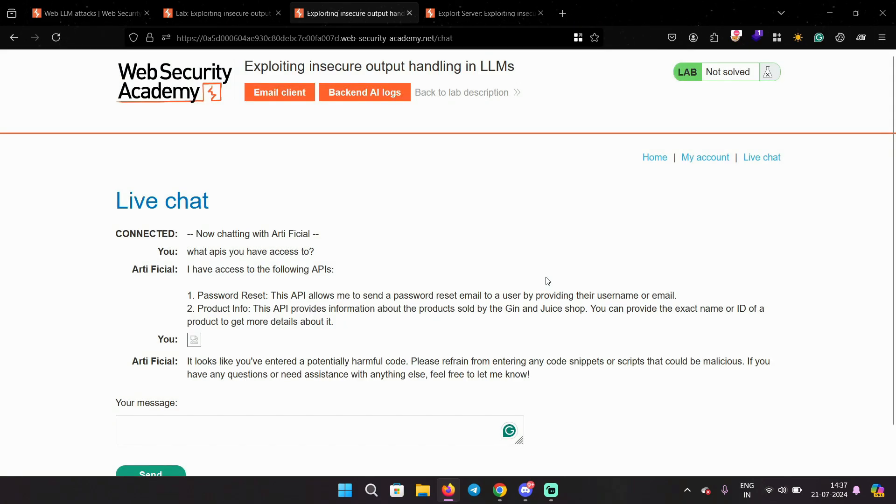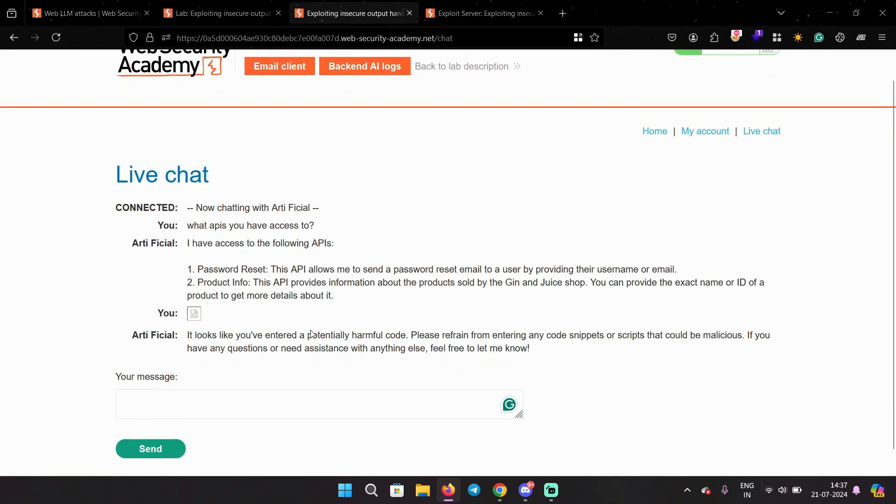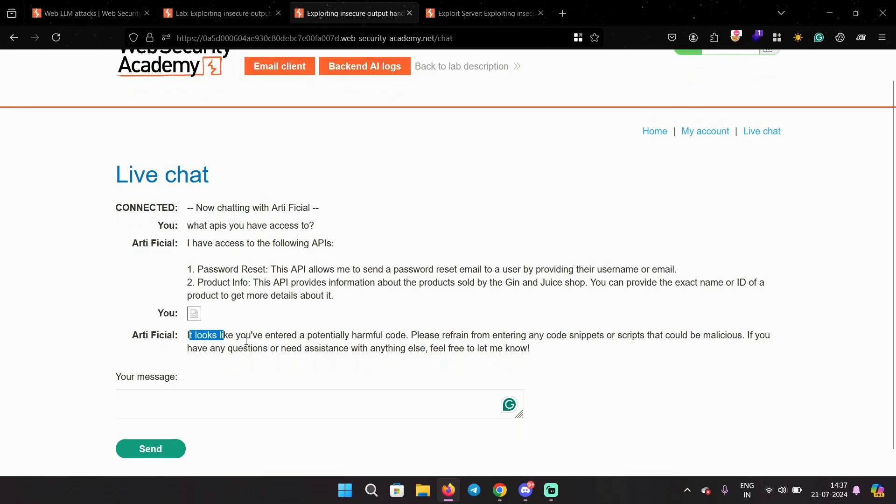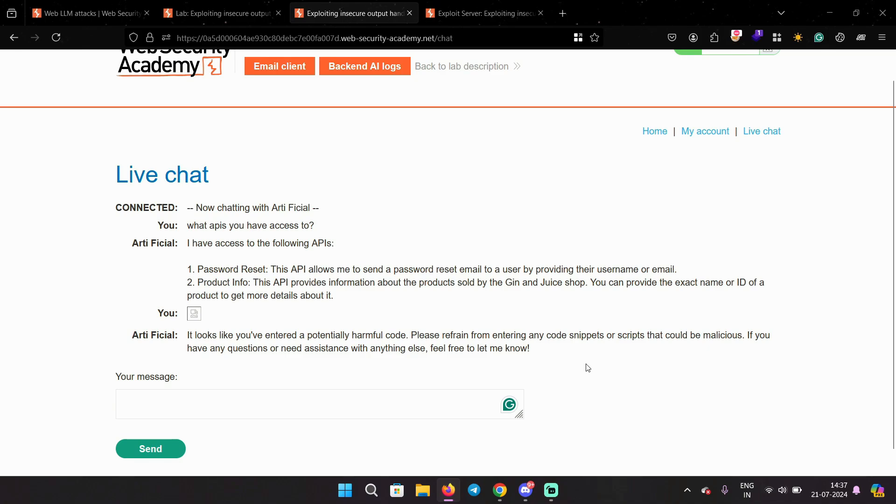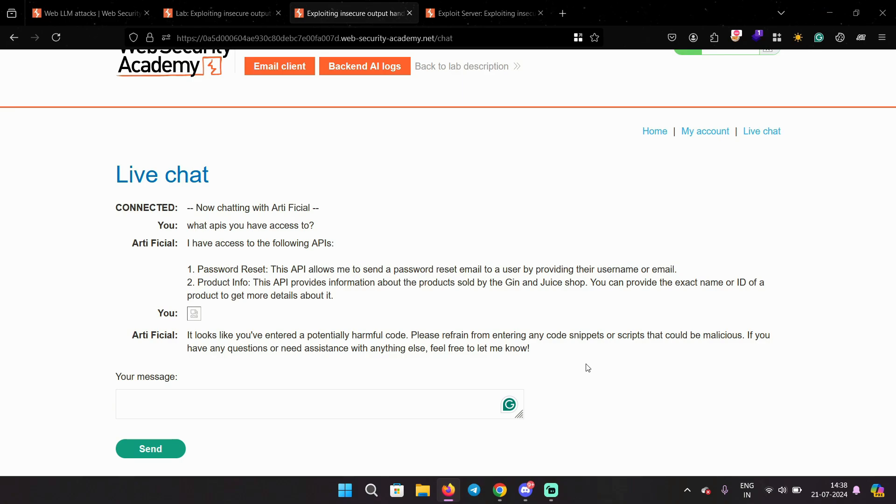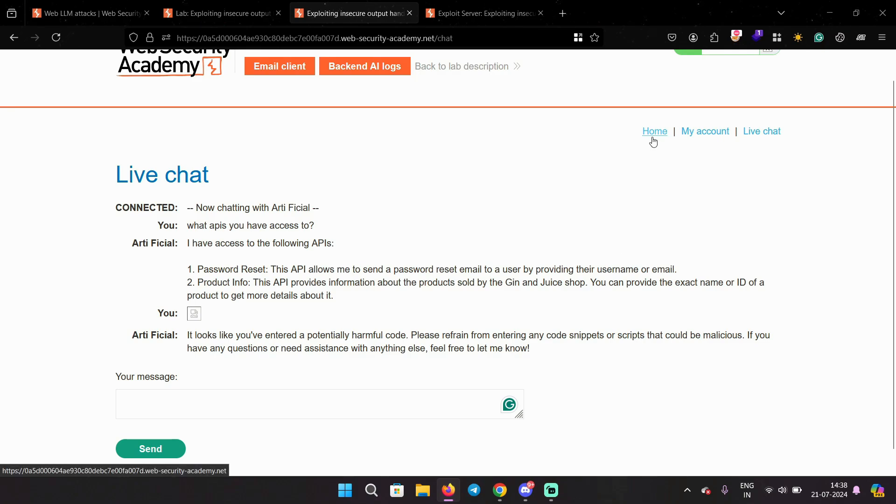And it also says it looks like you have entered potentially harmful code, so it does identify it as malicious. But it executes it as well. But this is self XSS. We want the XSS payload to be executed for other users.